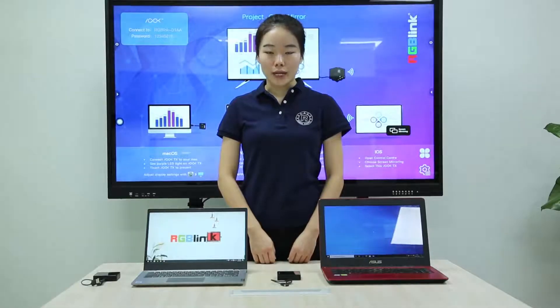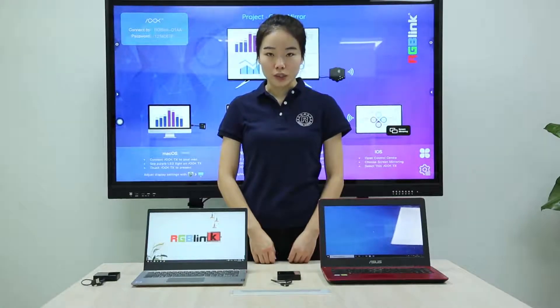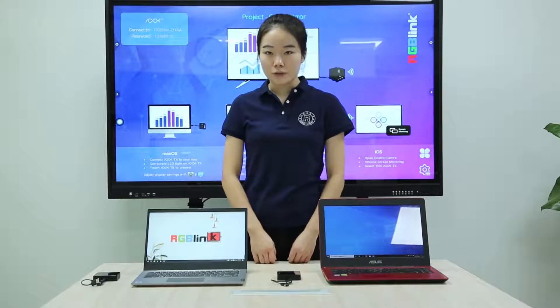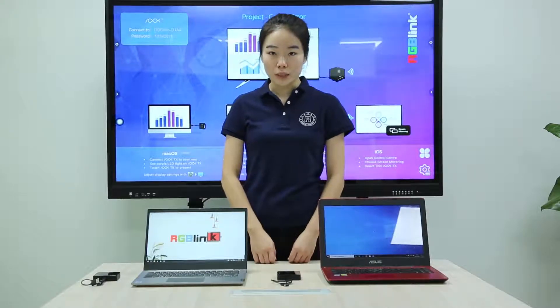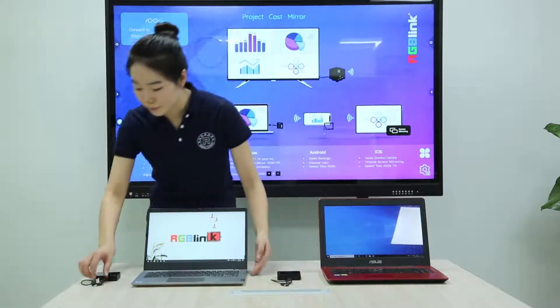I would like to introduce how to realize the signal switching with the ASK. First, we have to connect the two transmitters to the two laptops.